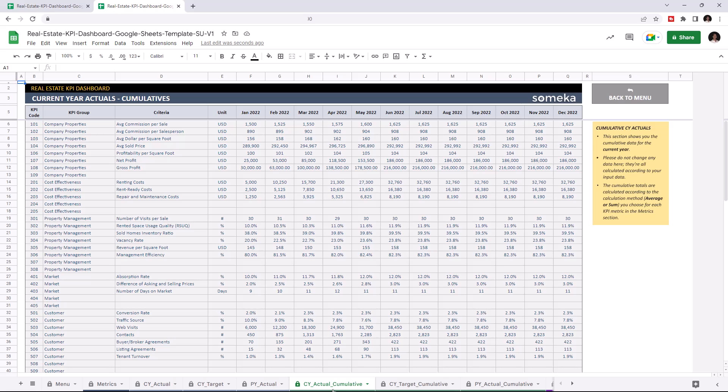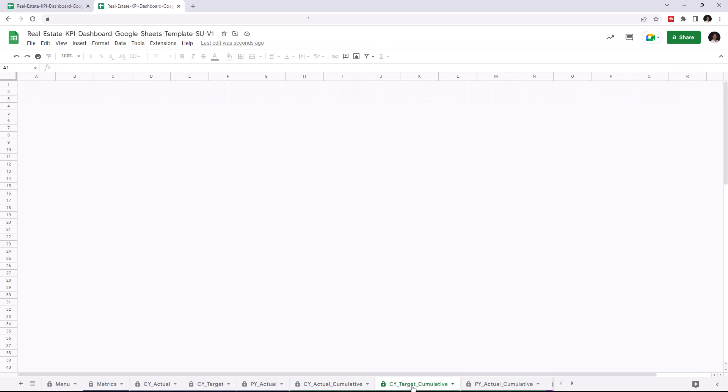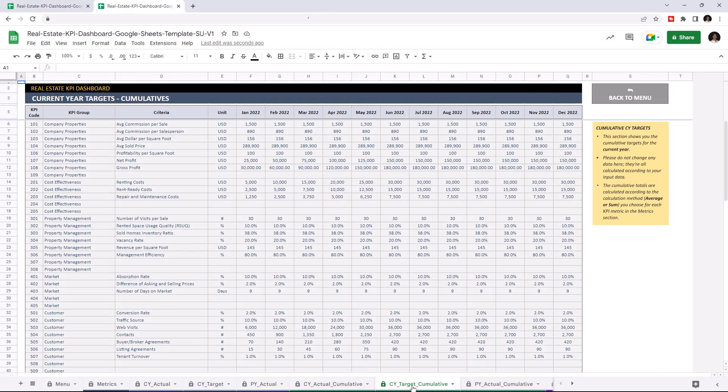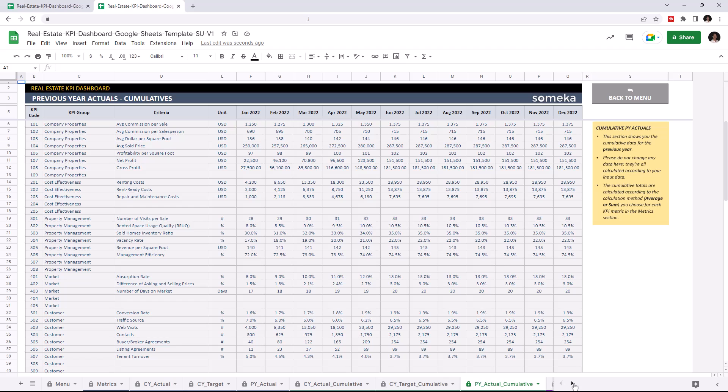This section shows you the cumulative data for the current year and is calculated automatically once you enter all your data into the current year actuals table. You can also check the cumulative data for the current year target and for the previous year.